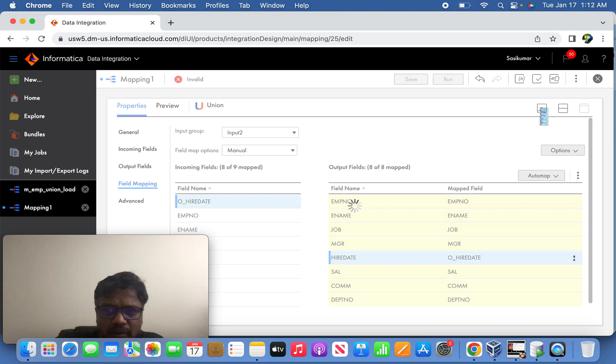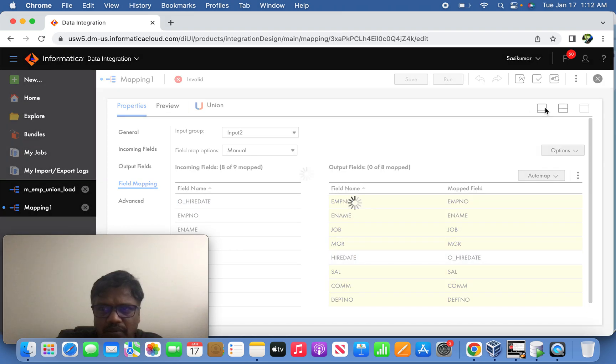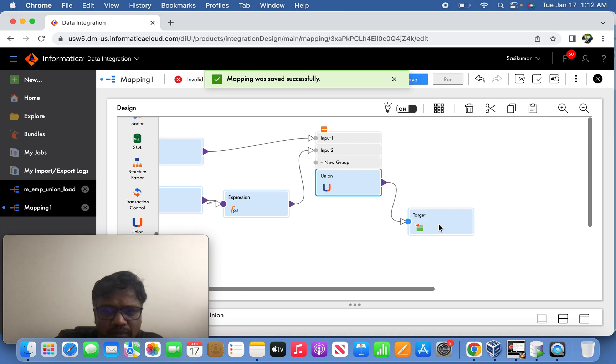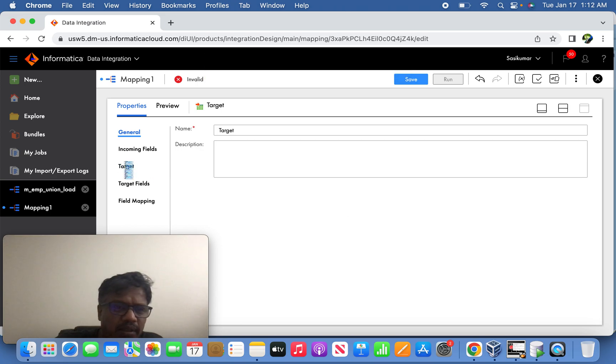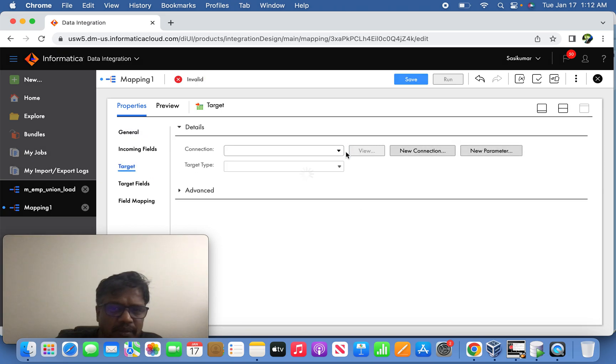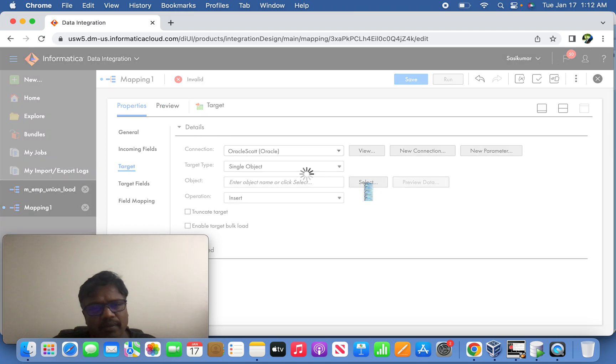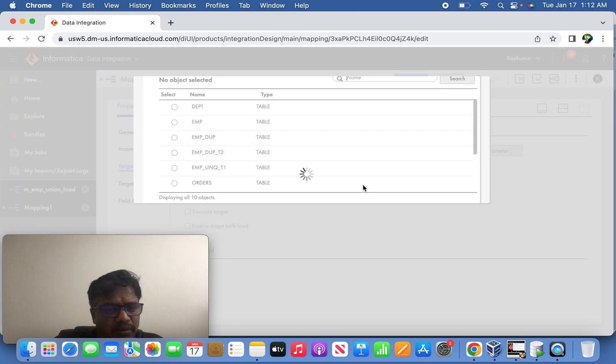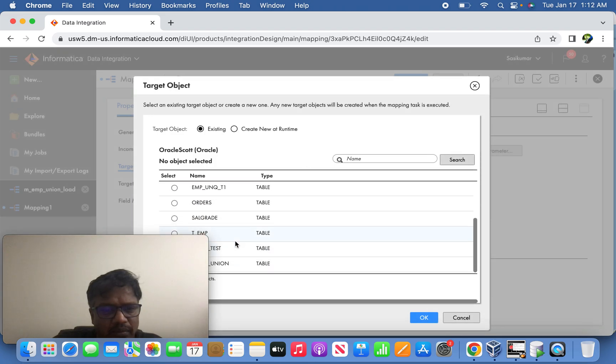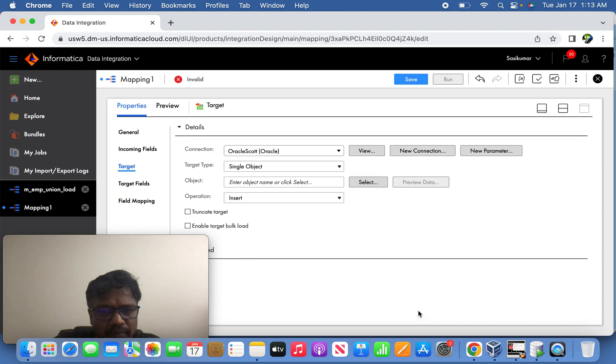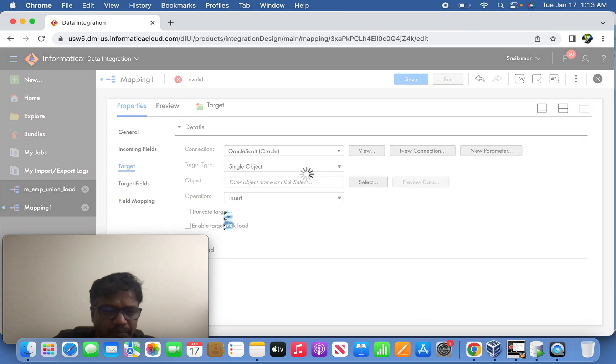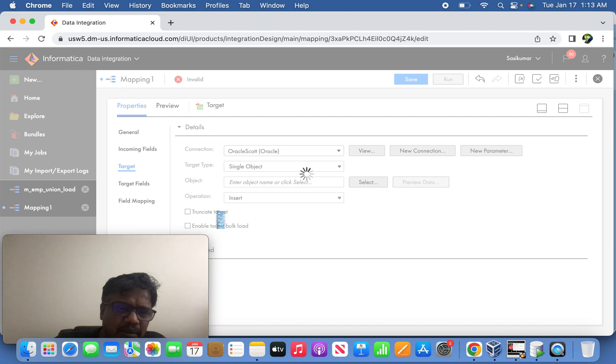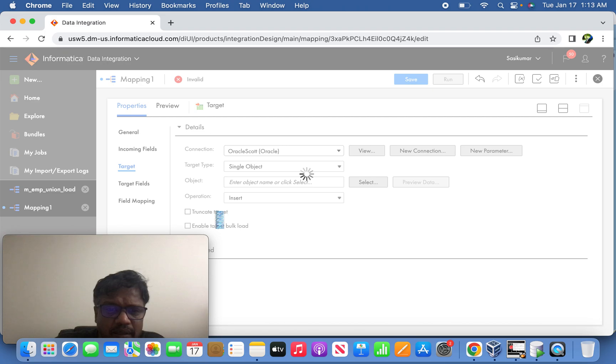Okay, now the final part what we need to do is map it to target and select the target table here. The target table would be t_EMP_union table. So this is the target table. Since I ran it already, I'll make sure that I'll use the property of truncate target.